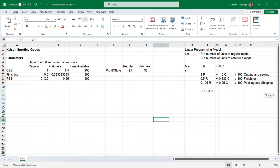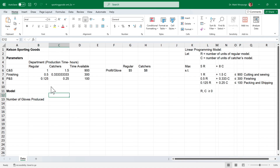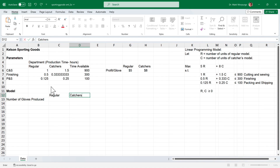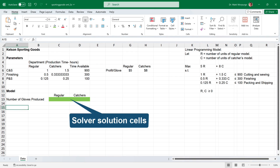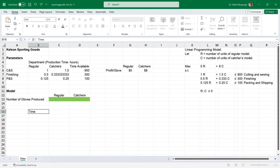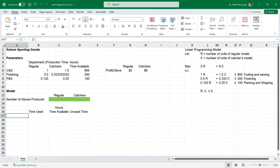Requirement B asks us to develop a spreadsheet model and use Solver to find the optimal solution. I'll set up my model starting with a title for the number of gloves produced in cell A13 and headings for regular and catcher's gloves in cells C12 and D12. I'll shade the answer cells C13 and D13 green. Then I'll create a table with each department in cells A17 through A19, and headings for time used, time available, and unused time in cells B16 through D16.